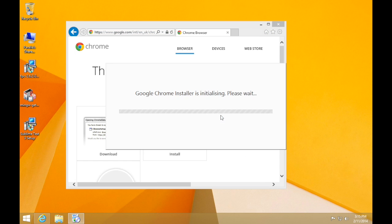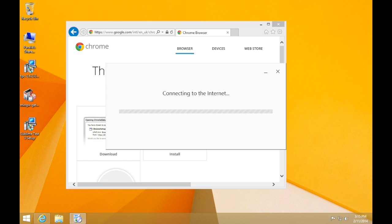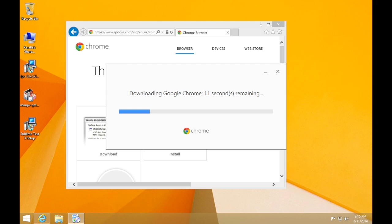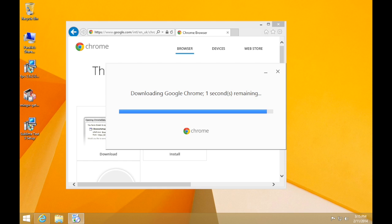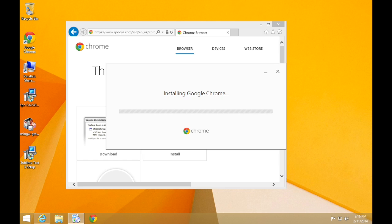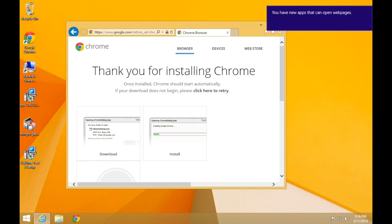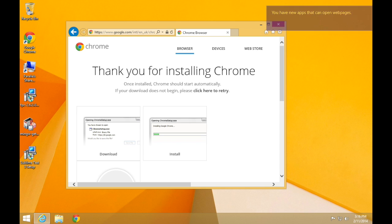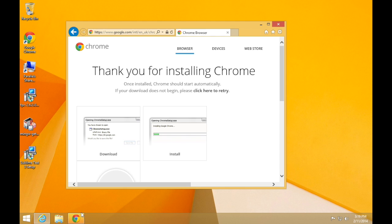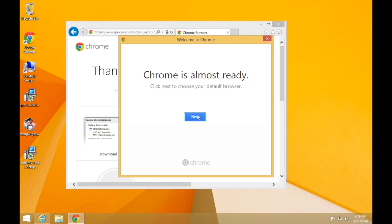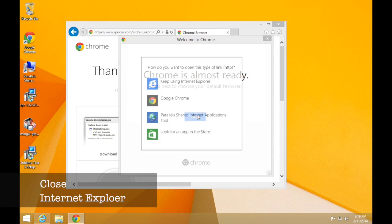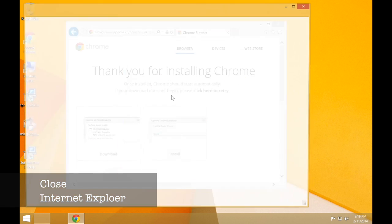We need to use Chrome as it will allow us to print our code to PDF. It includes a built-in save to PDF file option which isn't available in Internet Explorer. When Google Chrome has finished installing, you can close Internet Explorer and close Chrome down and just return to the desktop.